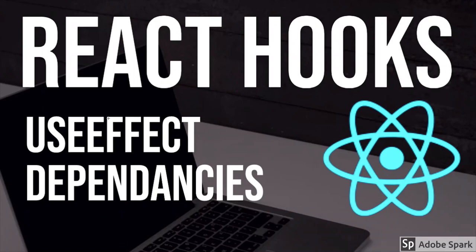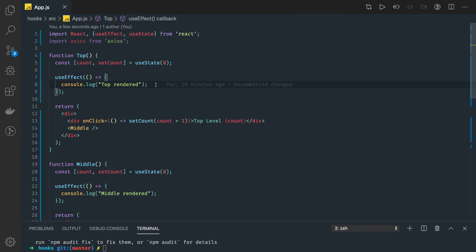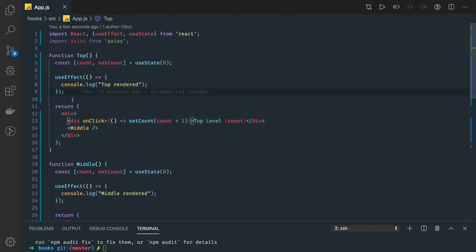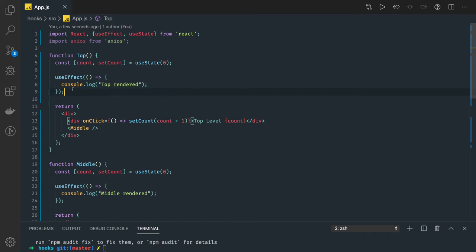Welcome back. In this video we are going to look at other examples and use cases of the useEffect hook. We will see a simple example, but before that a quick recap of what useEffect is and how we use it. UseEffect is made of two lifecycle methods: componentDidMount and componentDidUpdate. After initial rendering it will trigger, and whenever there is any state update it will also trigger.